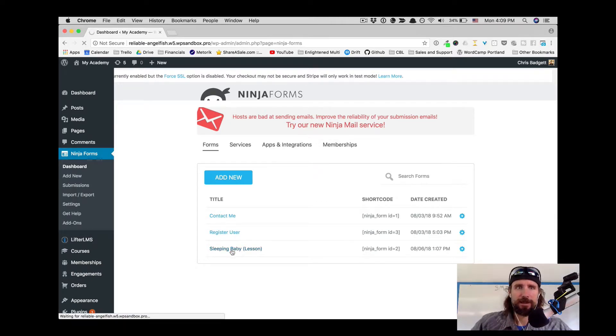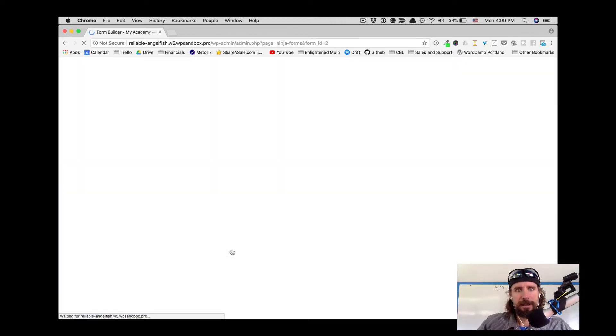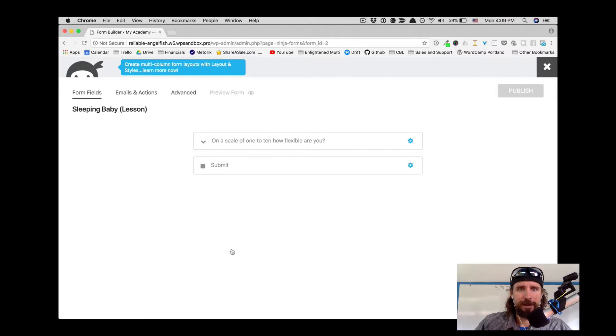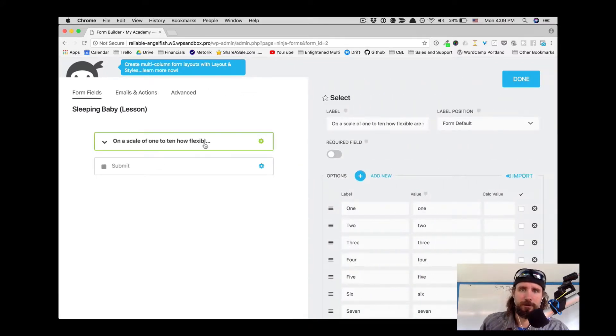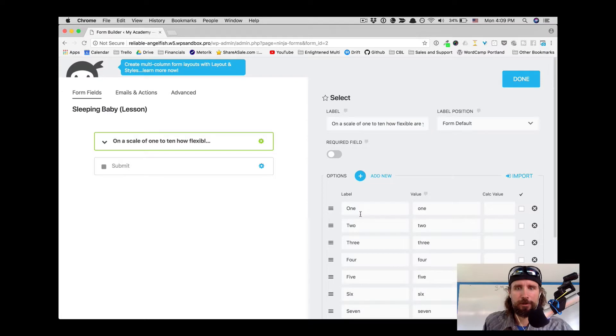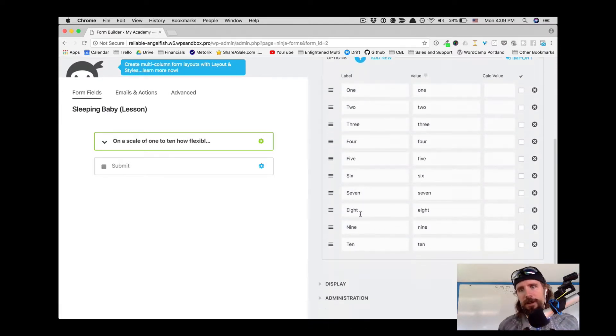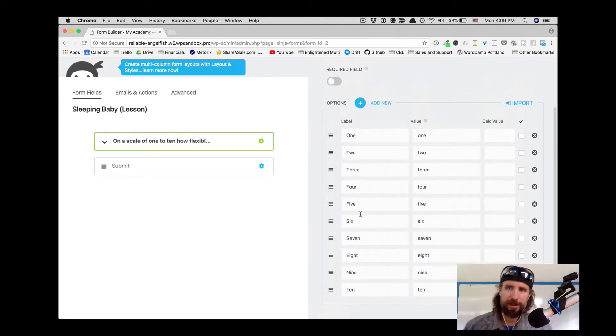If we take a look at the sleeping baby, how flexible are you form, this is what it's like to build a form in Ninja Forms. Super cool, super intuitive. Love the interface.